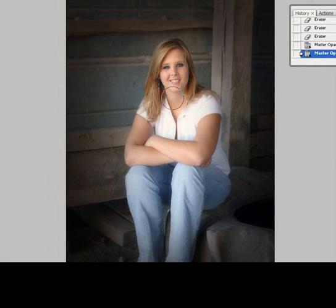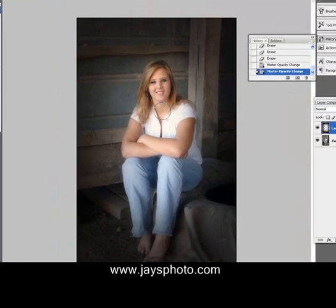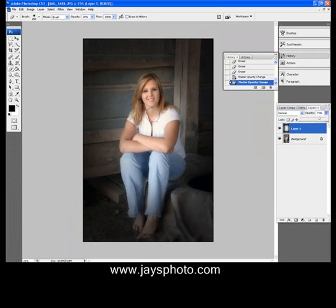I don't claim to be the great glamour retouching, but I do know a few little tricks and tips to help people out. Visit my webpage at jaysphoto.com and there you can see some of the other stuff that I do. Thanks for watching. Until next time, have a great day.